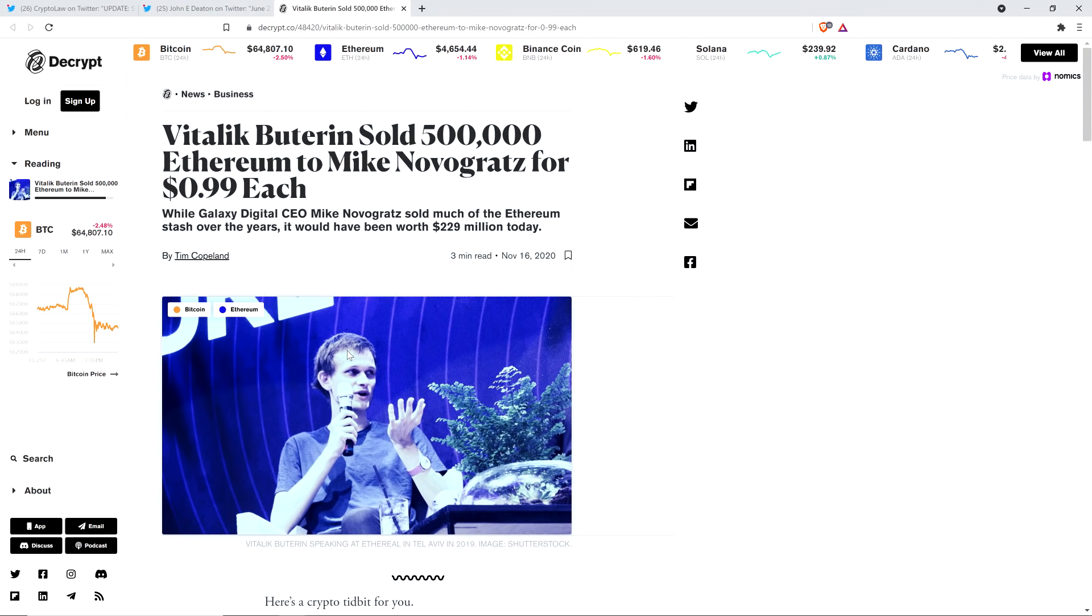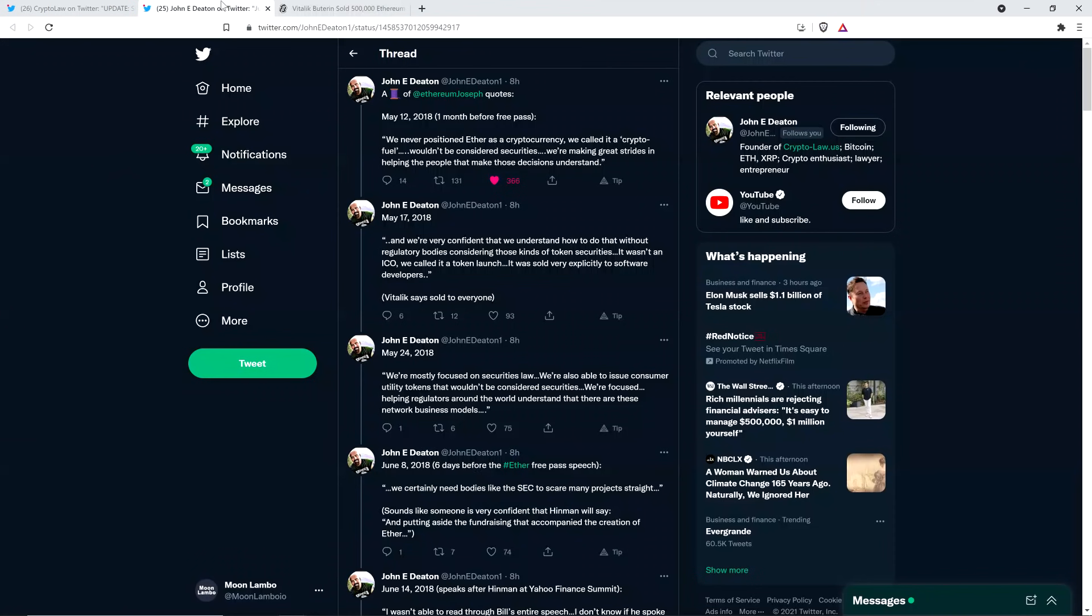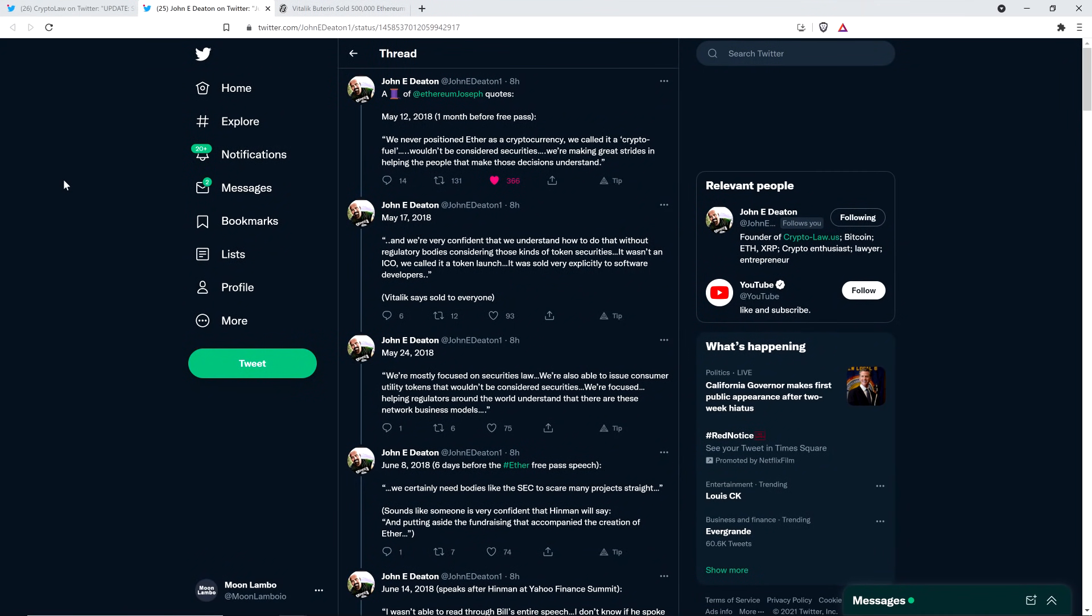And so Vitalik Buterin, another co-founder of Ethereum, says that they sold it to everyone, and they sure as hell did. Take a look at this headline. This is from Decrypt, November 16th, 2020. Vitalik Buterin sold 500,000 Ethereum to Mike Novogratz for 99 cents each. I'm sorry, was he a software developer? Because he was a Wall Street guy at the time. Was he developing software for Ethereum, something or other? No, I wasn't doing that. Okay, I didn't think so.